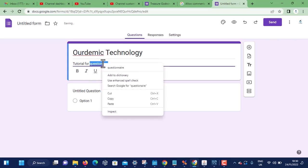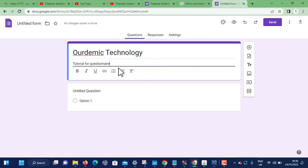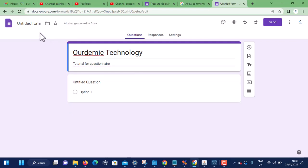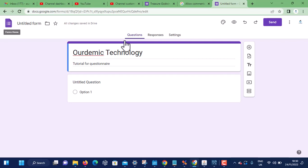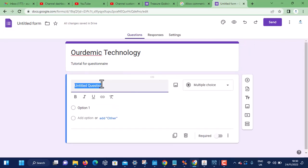At this moment, automatically the form has been named. What you have to do is add your first question. Let's keep it simple: What is your name?